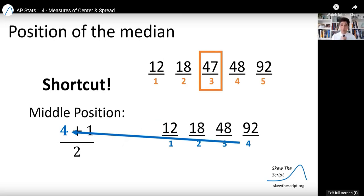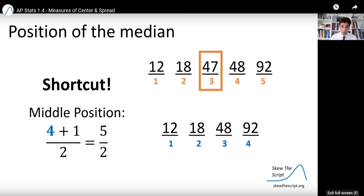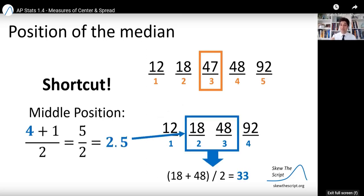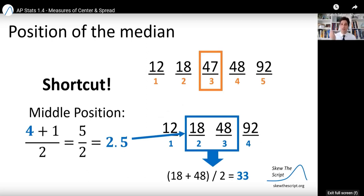For the second data set, take the number of data values four, add one to get five, then divide by two. That gives a middle position of 2.5, which signals that the median is halfway between the second and third values — their midpoint. This is a helpful trick for larger data sets where you don't want to just cross off values one by one. You can find the middle position directly using this formula.